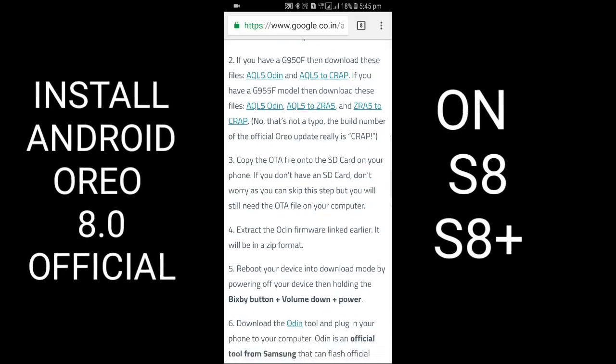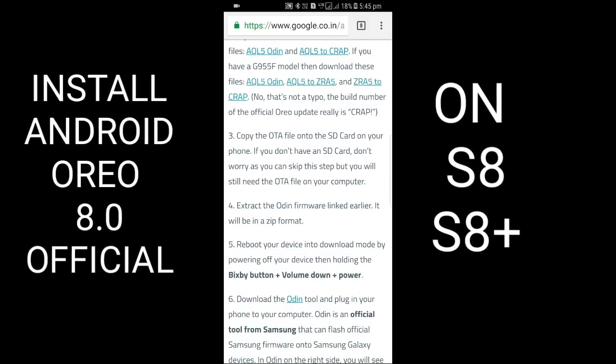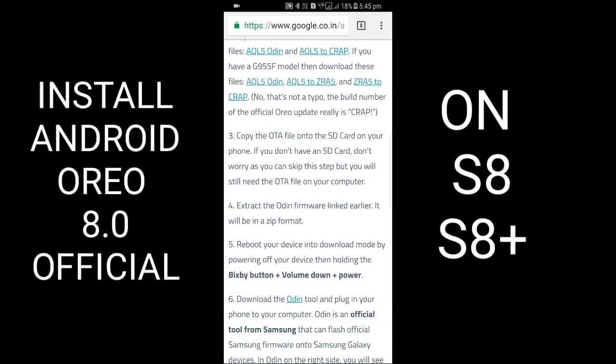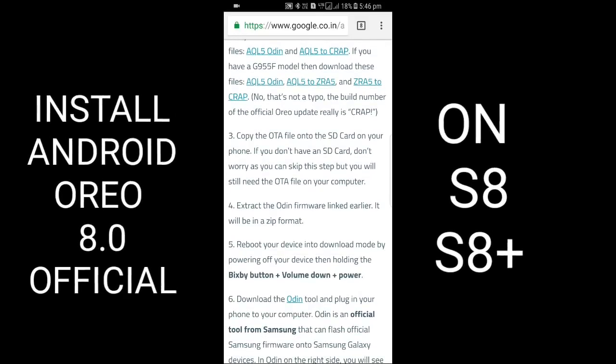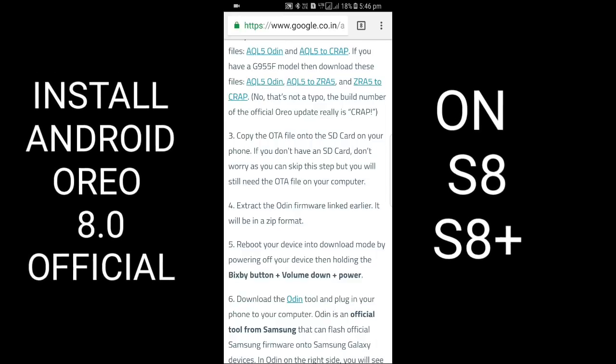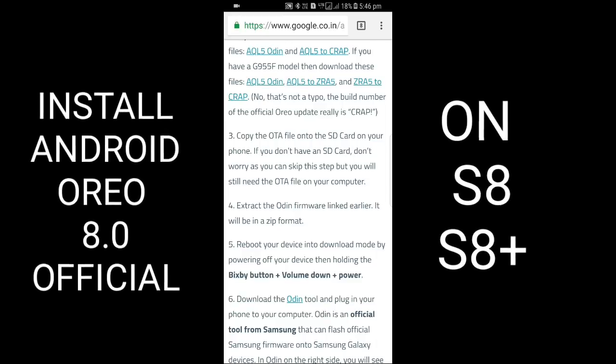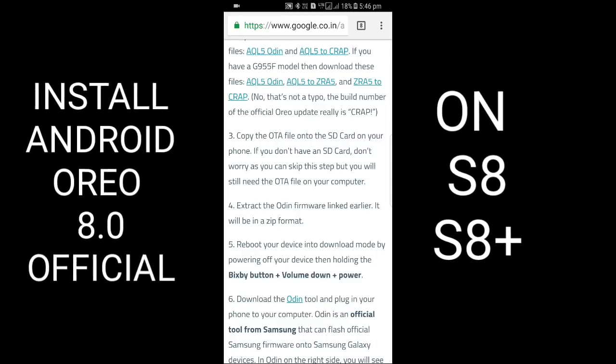Copy the OTA file onto the SD card on your phone. If you don't have an SD card, don't worry - you can skip this step, but you will still need the OTA file on your computer.